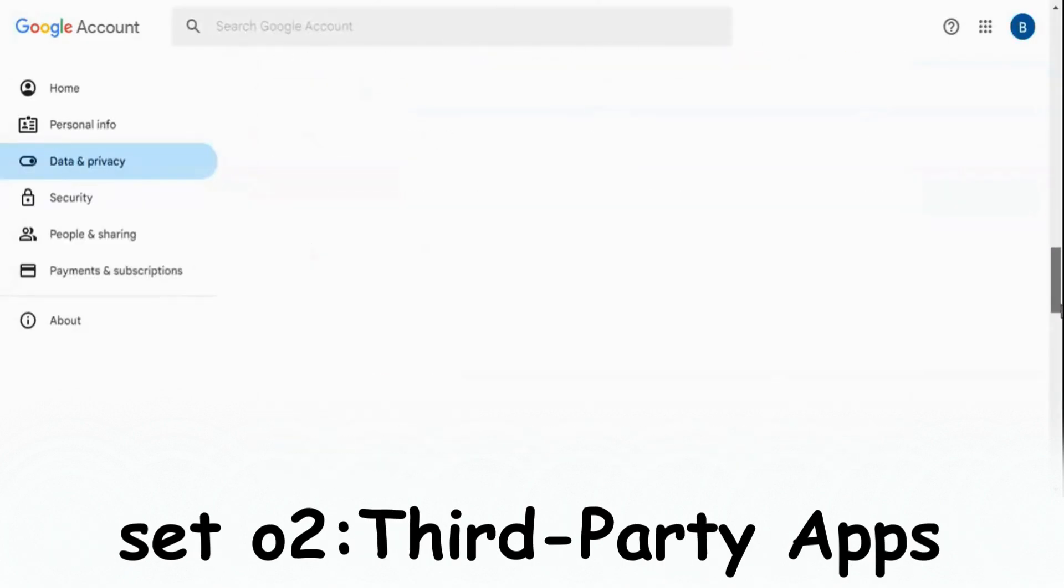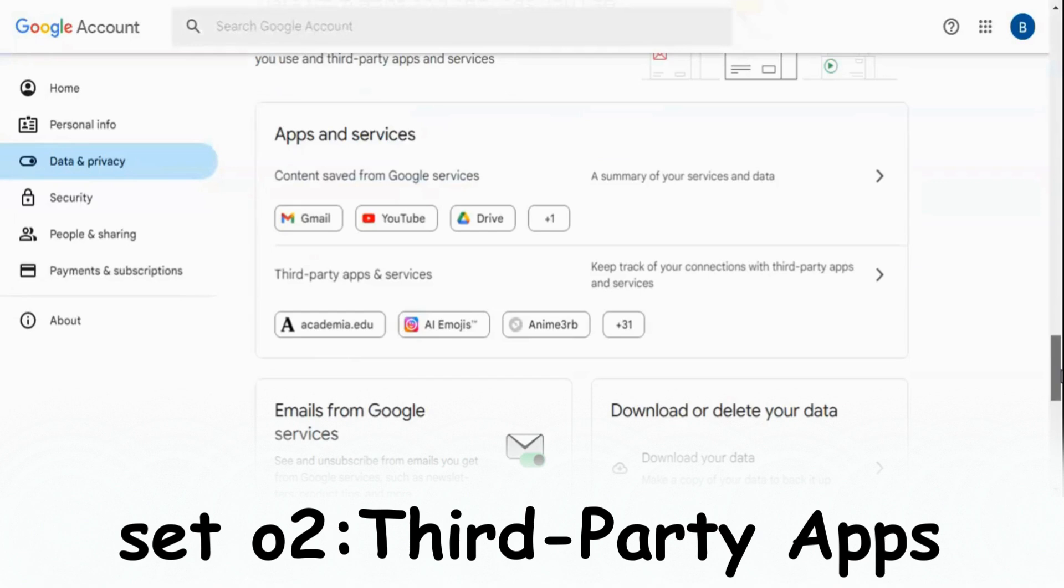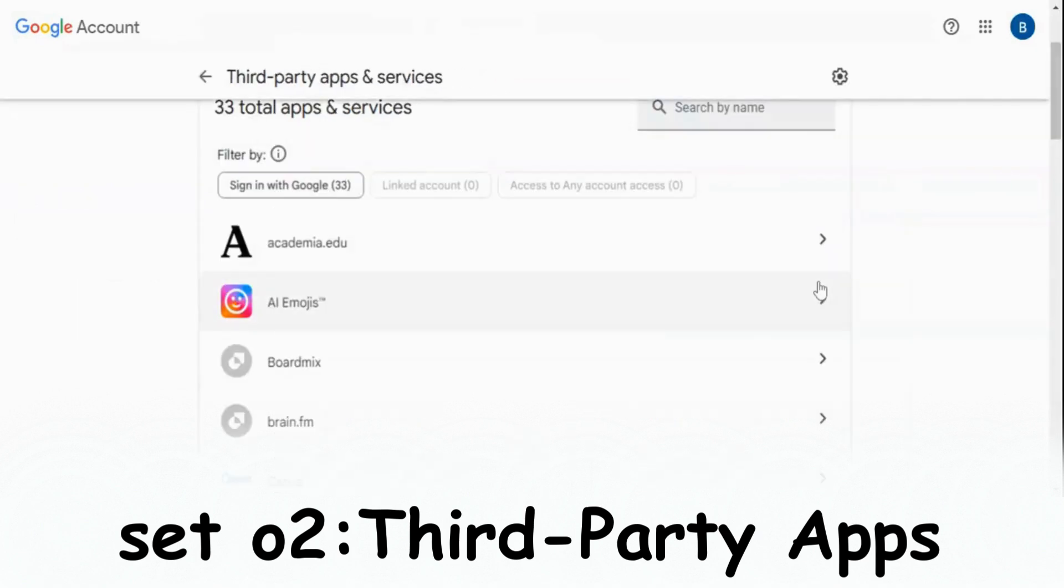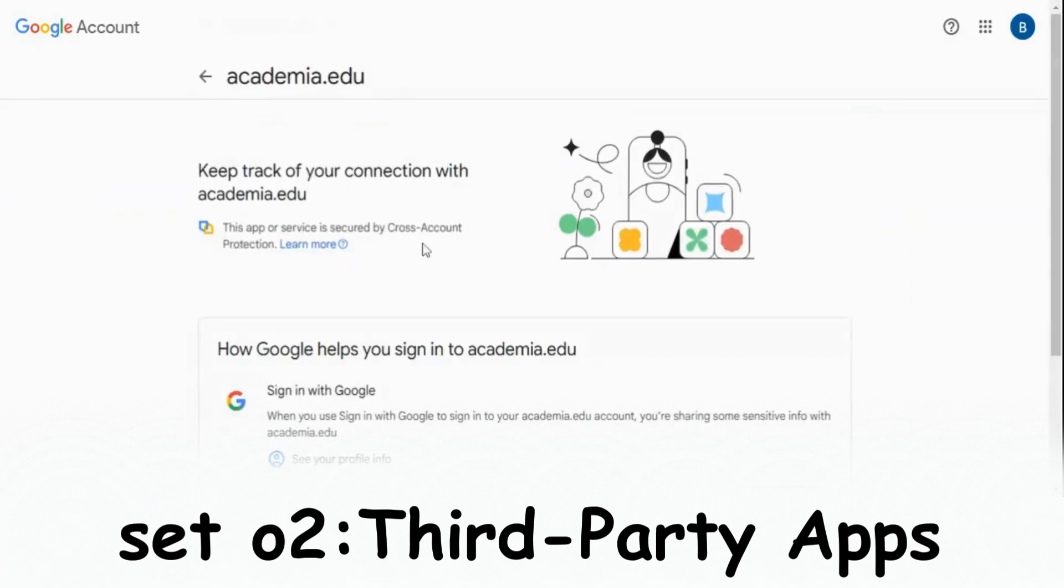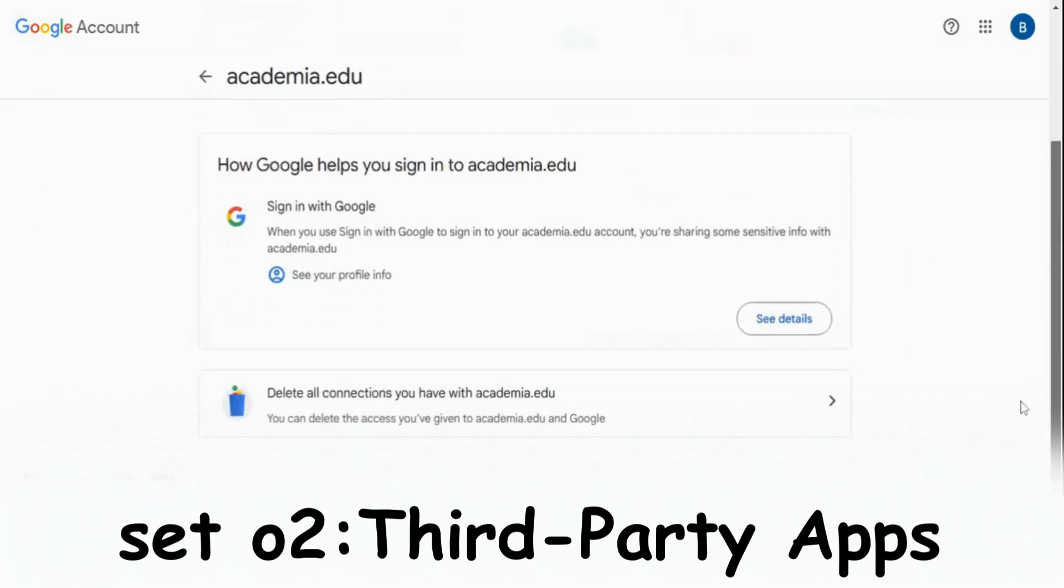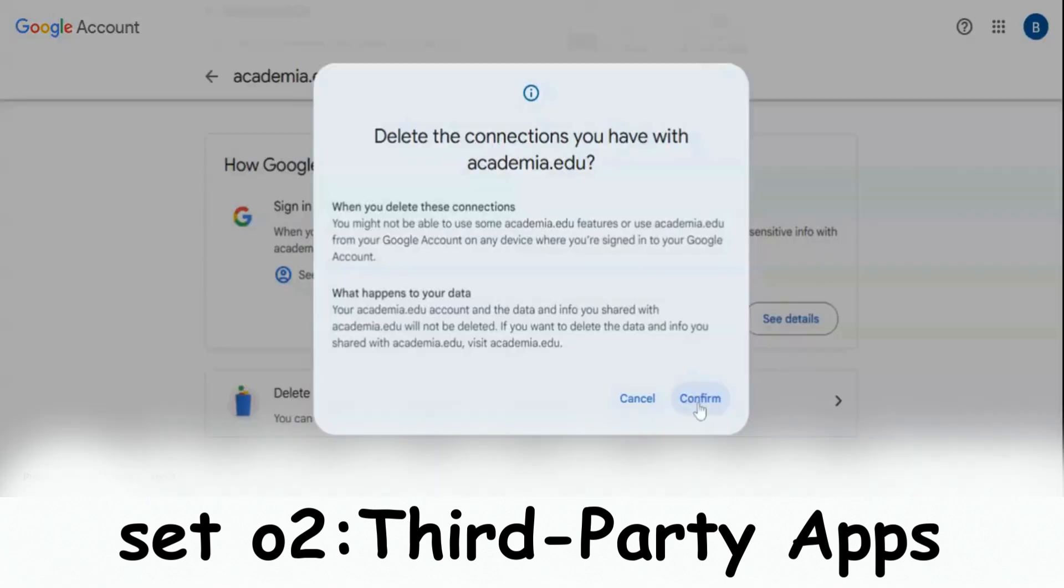In Data and Privacy, scroll down. You will find this section called Apps and Services. Click on Third-Party Apps, now choose one of these apps, and you will have the ability to delete all connections with this app. Confirm. Done.